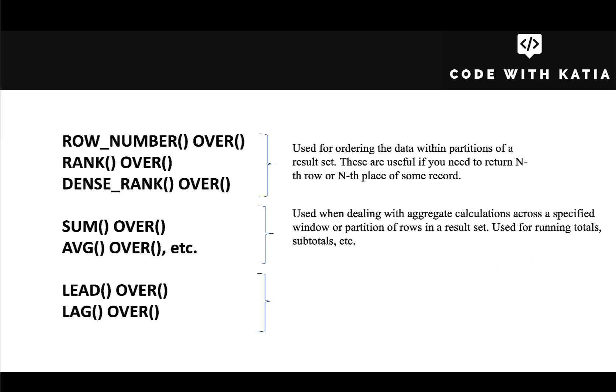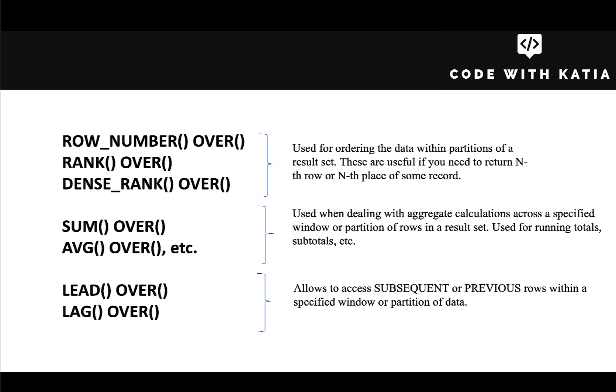Finally, we have LEAD and LAG, which allow us to access subsequent or previous rows within a specified window or partition of data. And that's the ones that we want here.